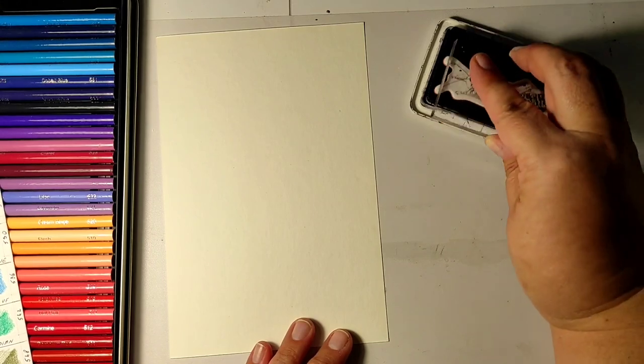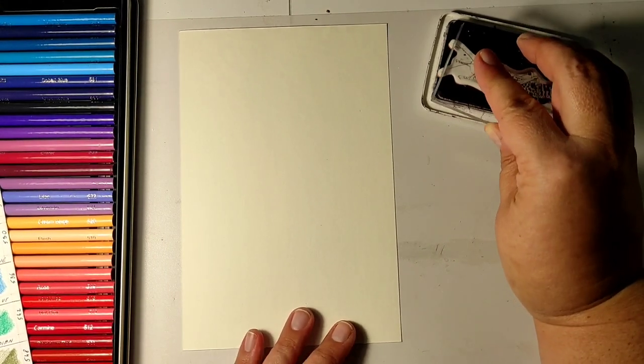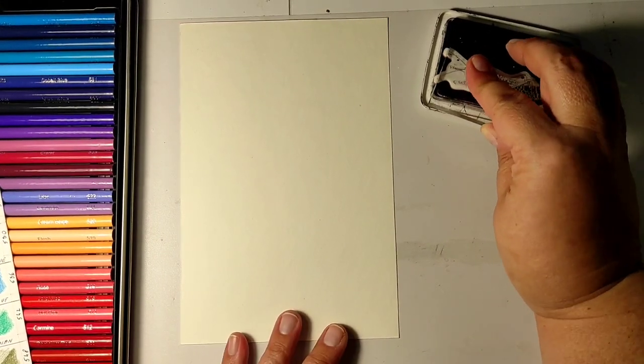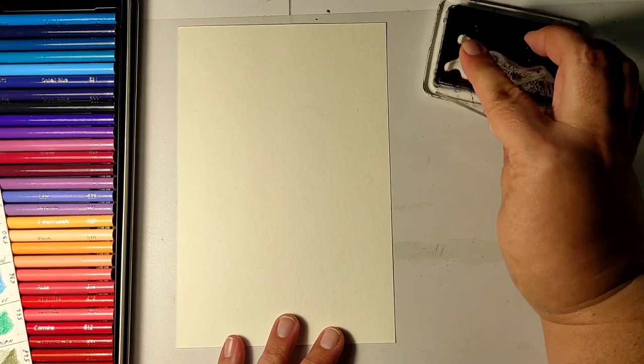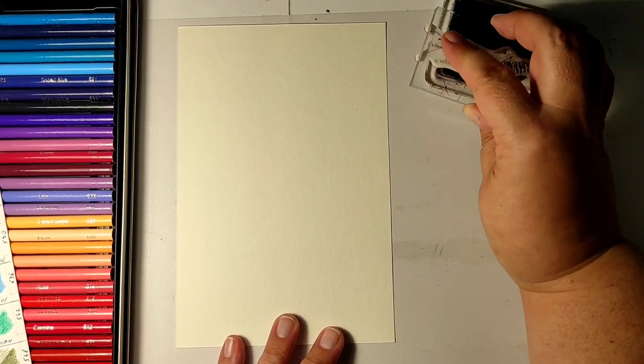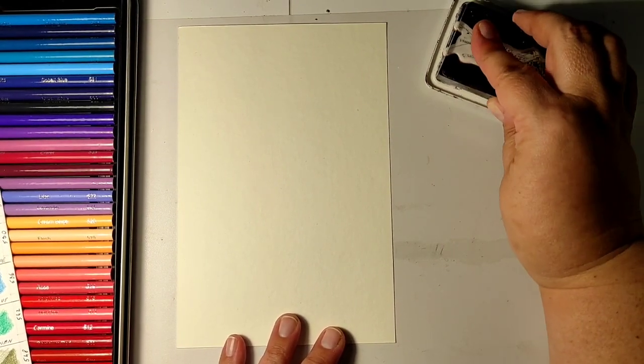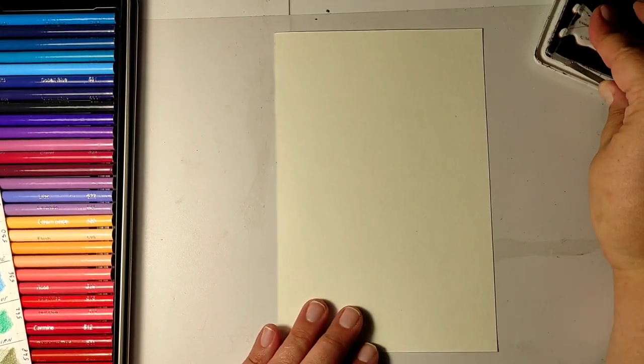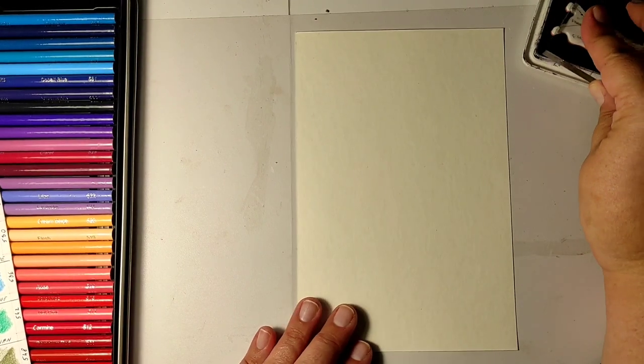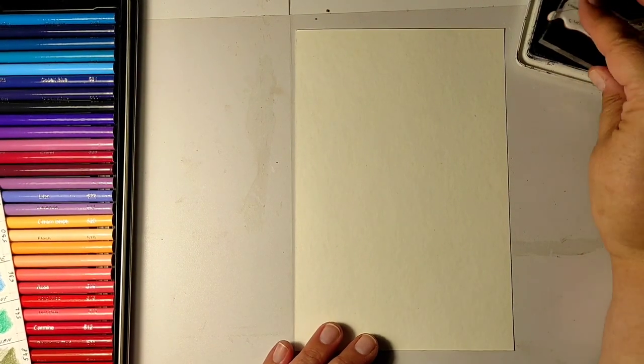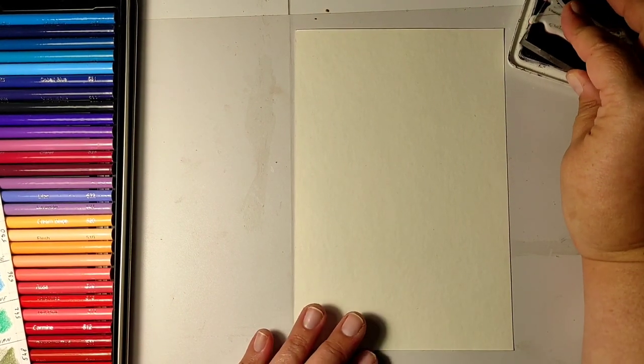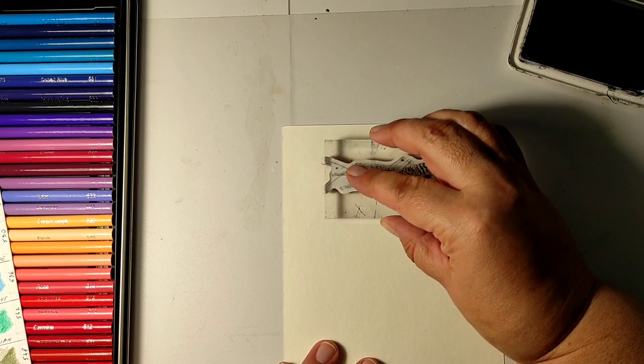I'm using waterproof ink just to make my life easier, so I know that later I don't need to worry about the line smudging. And I'm stamping the image on a quite thick paper because later I want to cut it out.